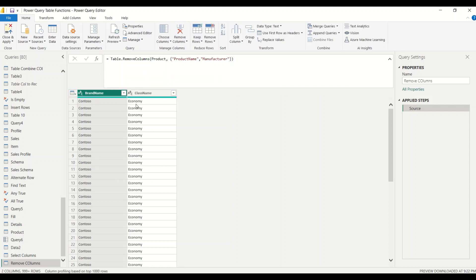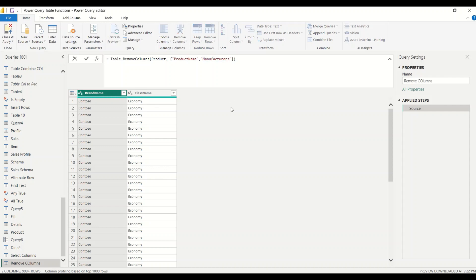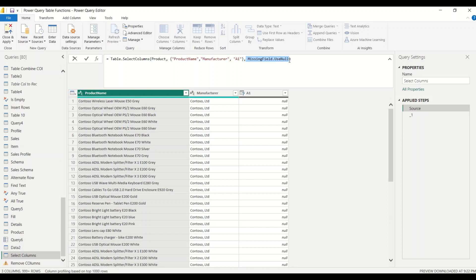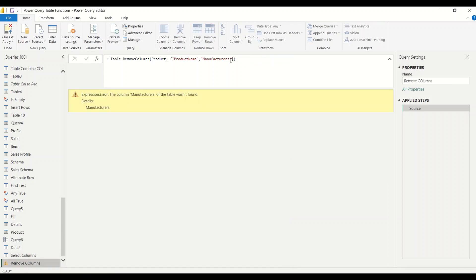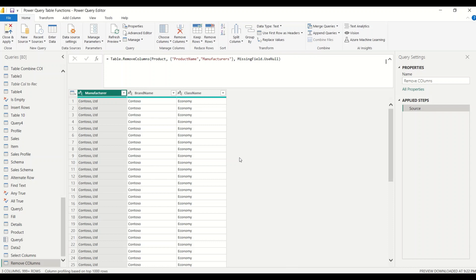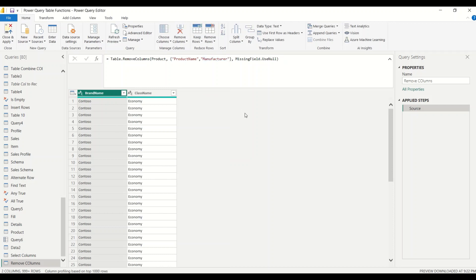What happens when I give 'manufacturers' with an 's'? It gives an error. If you remember, we had an optional argument — MissingField.UseNull — let's see if it works here. Adding it as the third argument after the column list: now when a column name doesn't match, instead of erroring, it ignores the missing column and just removes what it can. Correcting back to 'manufacturer', you get only two columns. This optional argument handles the case where a wrong or missing column name is provided.